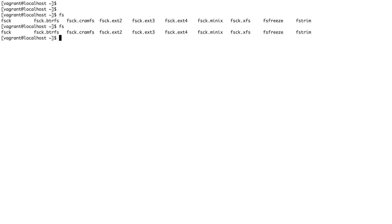You would normally not actually run fsck on your file system on a day-to-day basis because Linux kernel does that for you at boot time. At boot time the file system integrity is checked by fsck.